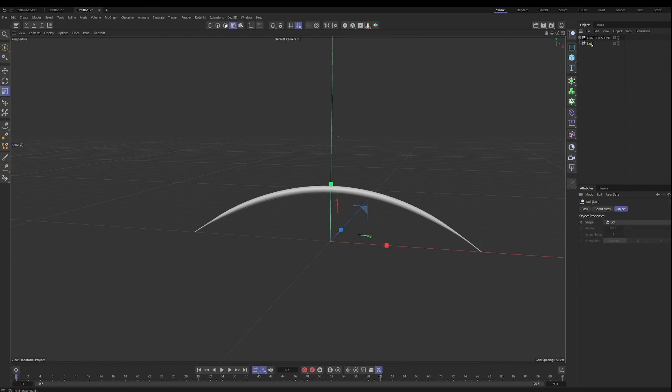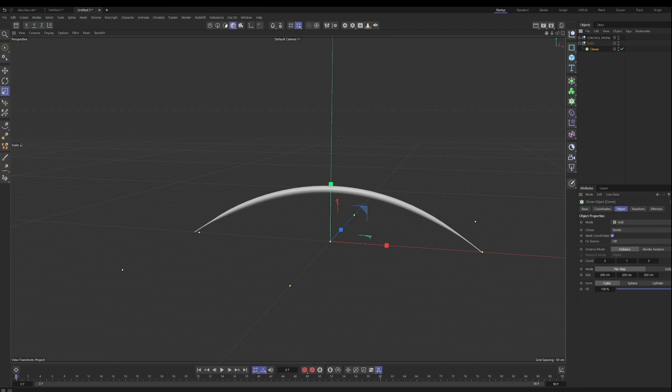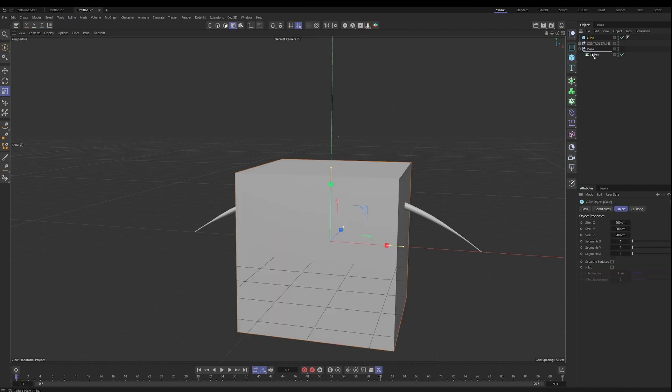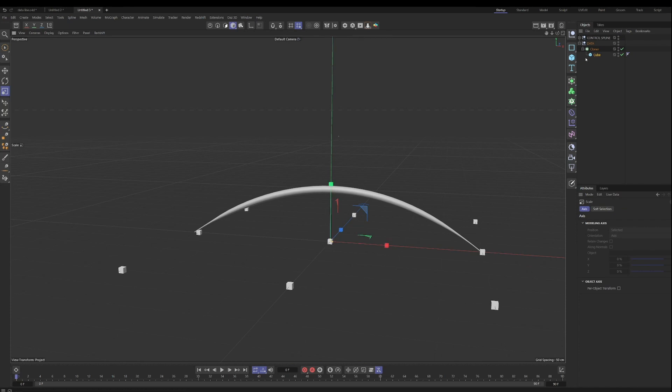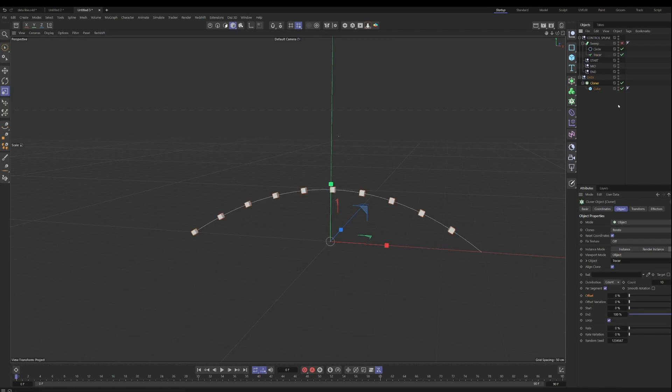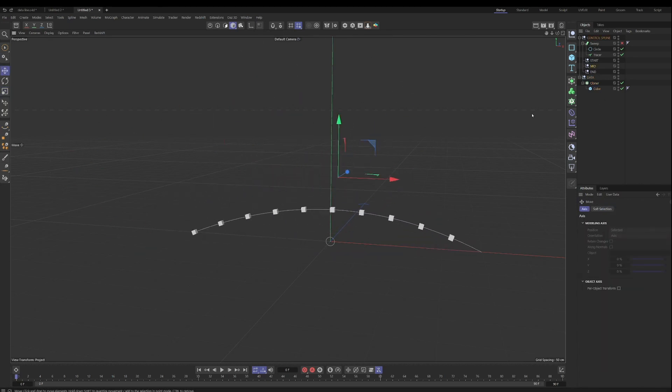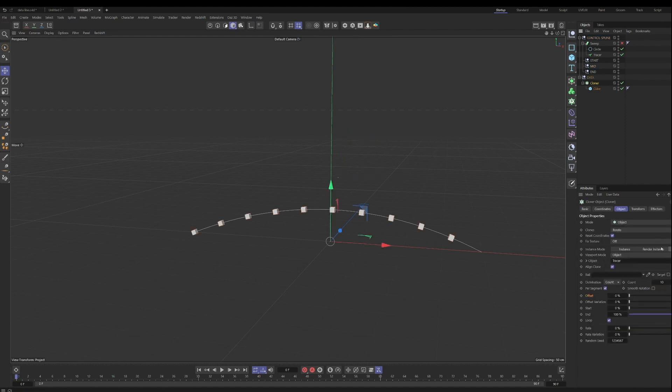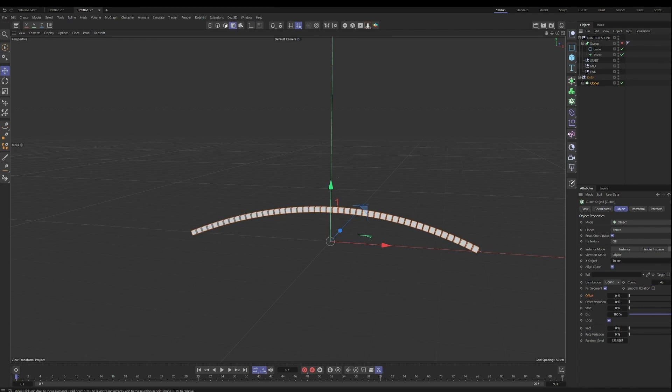And basically, we have our control spline setup for our data to flow along. So let's now make our data. And we're going to use a cloner. We're going to use a cloner, multi-instance cubes on the cloner, and let's shrink those down quite a bit. And we want it to use an object, the object we want it to use is a spline. So here, let's turn off the sweep for now. And you can see it's being cloned along the spline. And if we were to move our points, it's just fine with our cloner sticking to that. And if we move the offset control, you can see we can move them along the spline using the offset.